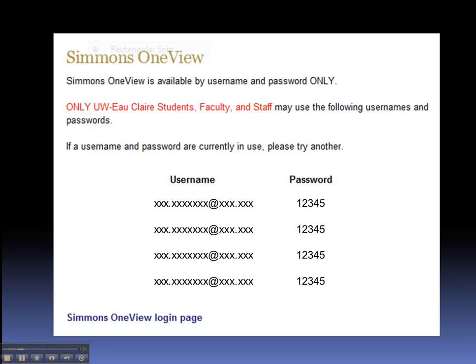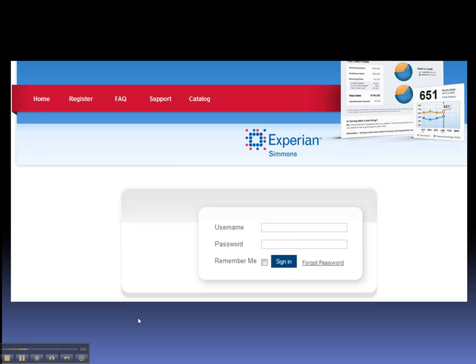Only four people can use Simmons OneView at a time. If the username and password you select doesn't work, it is probably being used by someone else at the moment, so try another one. Click on the link to Simmons OneView, and here we get another login box. This is where we log in with our Simmons username and password. Remember, in this box we do not use our UW-Eau Claire username and password.